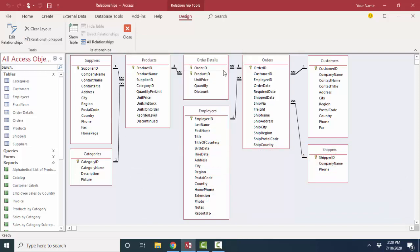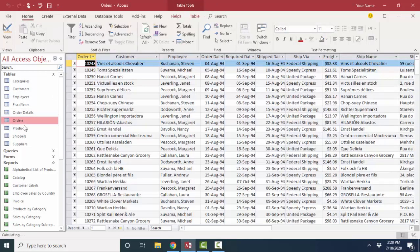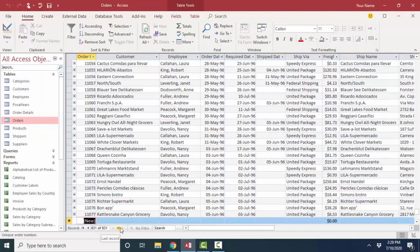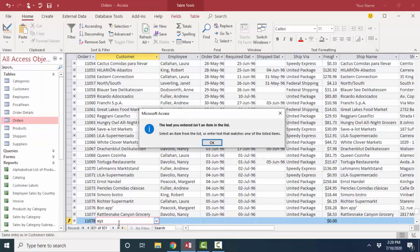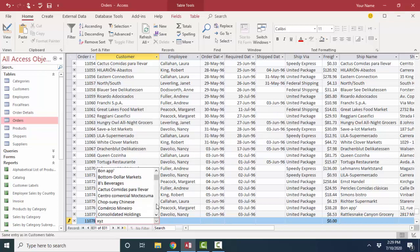I'm going to prove this by opening up the orders table and trying to enter a new order for a non-existing customer. I'll put in XYZ customer and tab out, and immediately I'm told we do not have customer XYZ. Since we don't have customer XYZ, you may not enter that record into this database — you have to use an existing customer from our drop-down list. We'll cover that in future screencasts so that we do not create an orphan record.